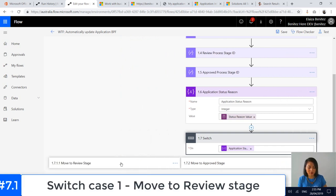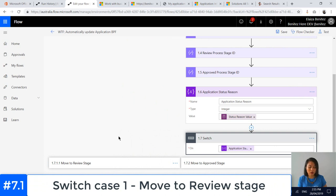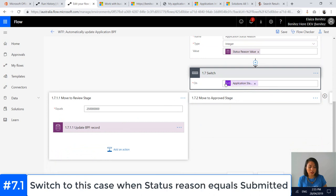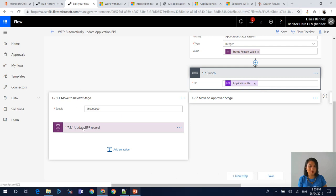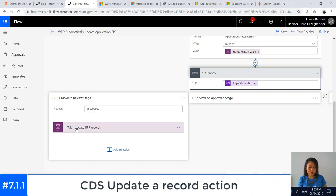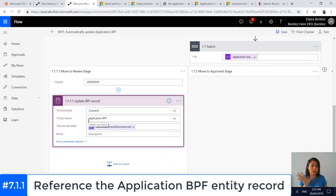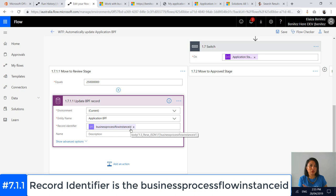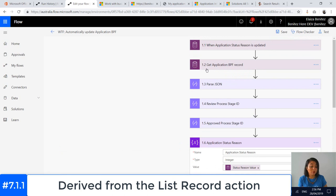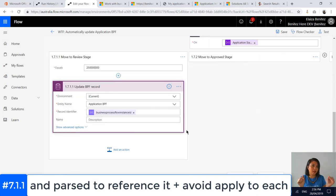I have my first switch case, which is moving it to the Review stage. When the application status reason equals Submitted, we want to go and update the BPF record. This action is my CDS Update a Record action. Because we're updating the BPF record, the entity we're calling is the business process flow entity record — the Application BPF entity. It will have the exact same name as your BPF. The record identifier we're using is the business process flow instance ID, which helps us identify the record we want to update — it's the record we called via List Records but parsed, because you don't want the Apply Each to appear.